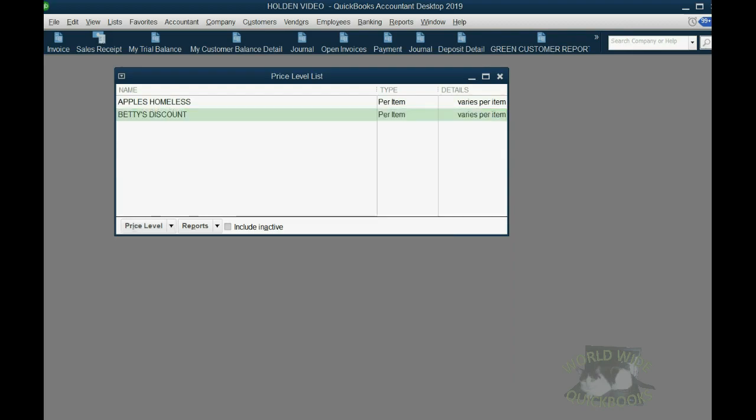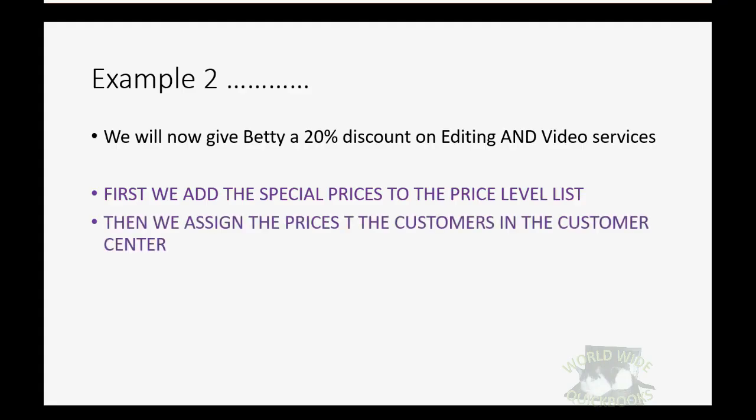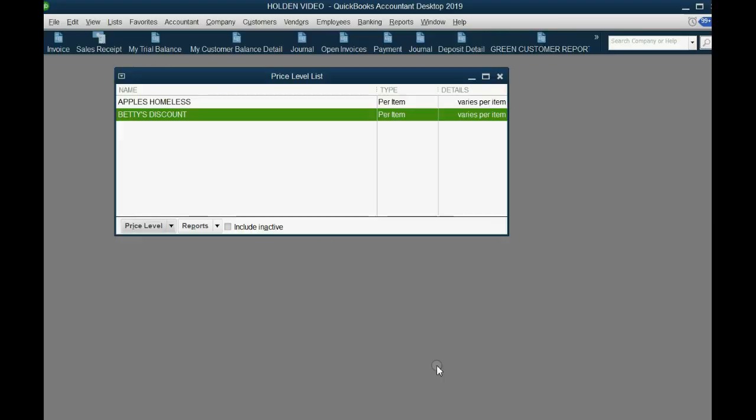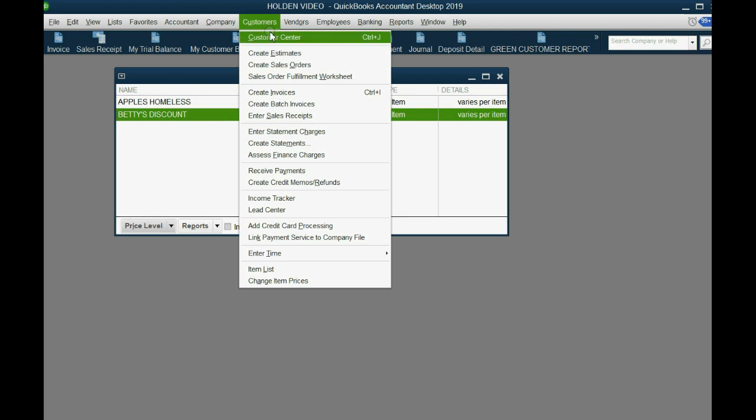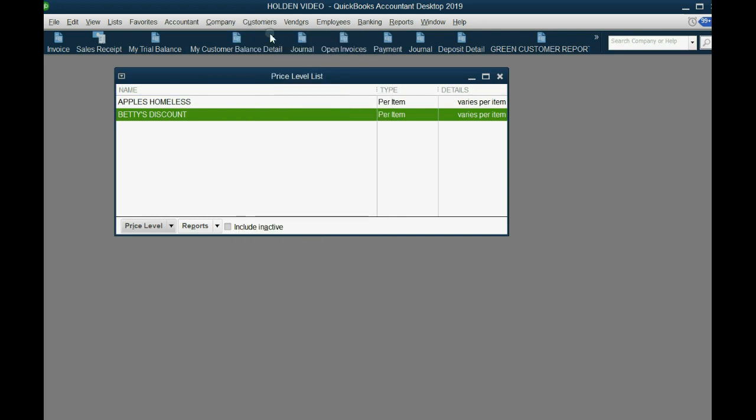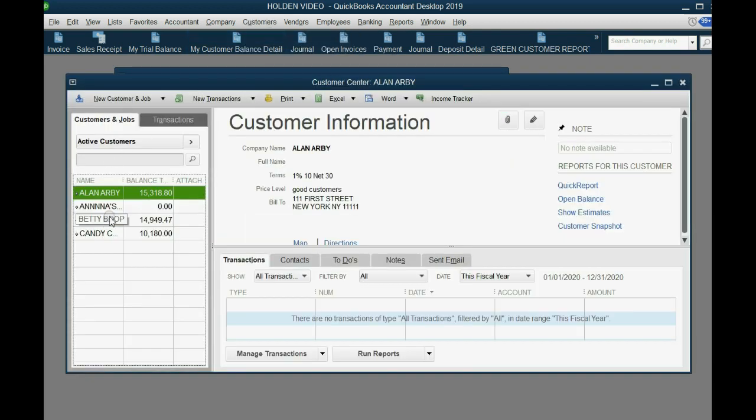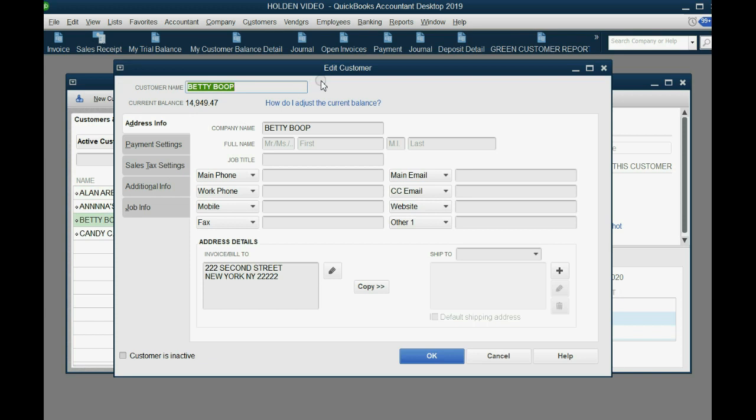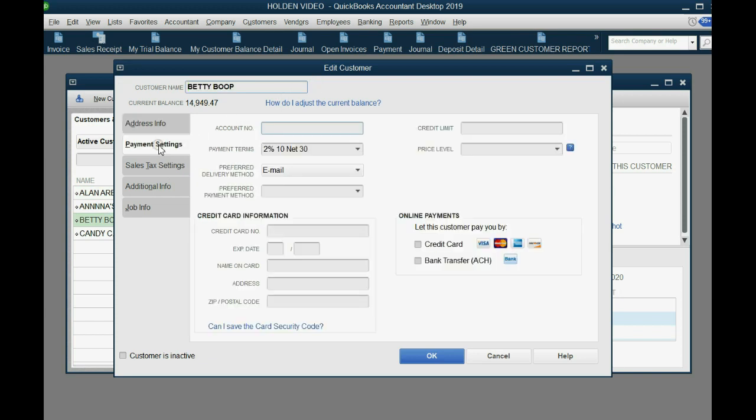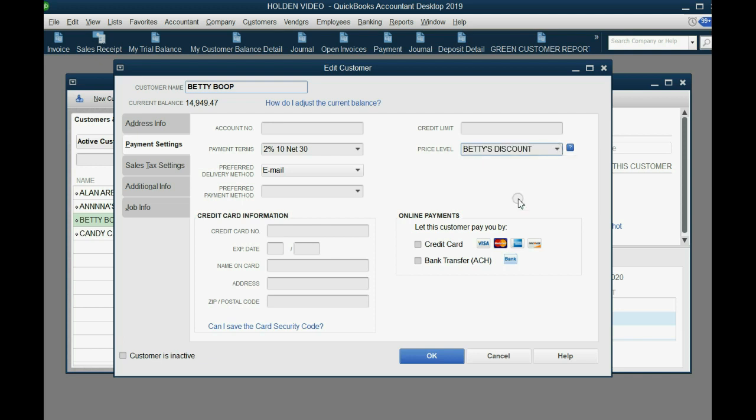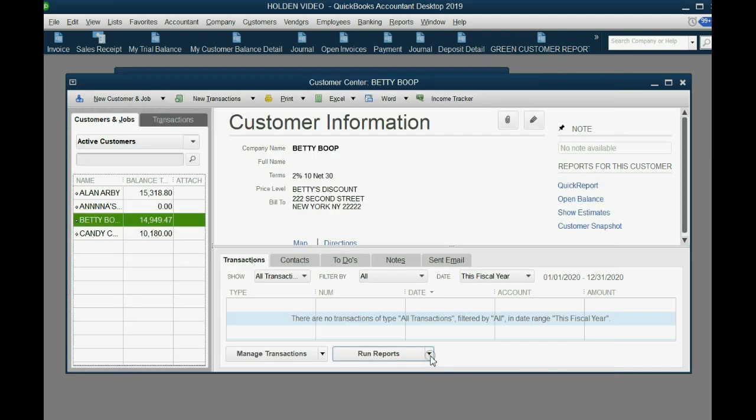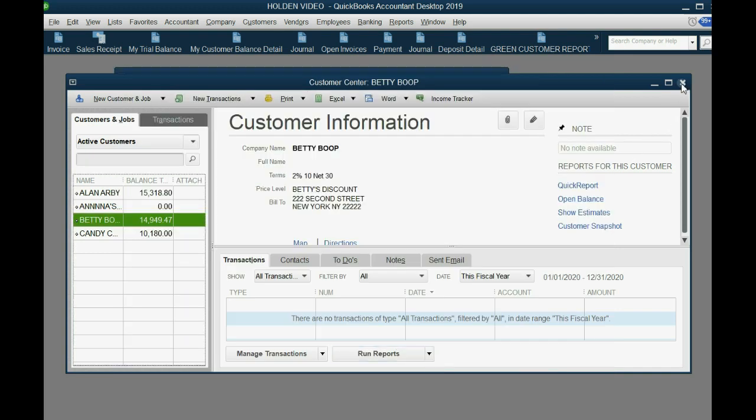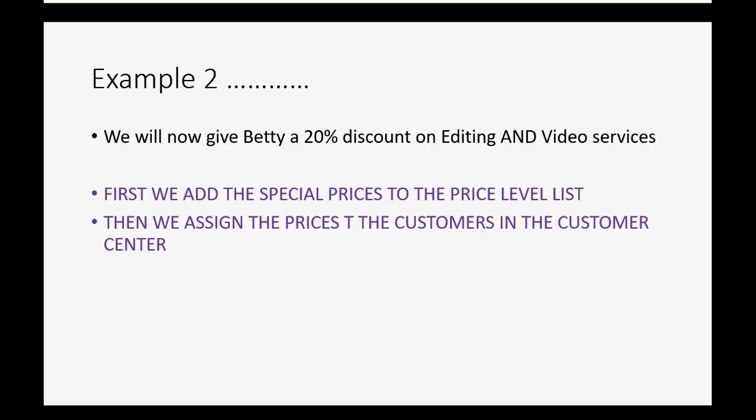Now we're ready to perform, oh sorry, now we're ready to assign the price level to Betty. So we set it up in the list. Now we have to tell QuickBooks that Betty is the one who gets this discount. We click customer, customer center, and we double click on Betty to get the edit customer window. Remember, the correct tab is the payment settings, and go all the way to the right. The pull down menu choice allows us to choose Betty's discount, that particular price level, and click okay. Now we're able to sell her those services, and her prices will come up.